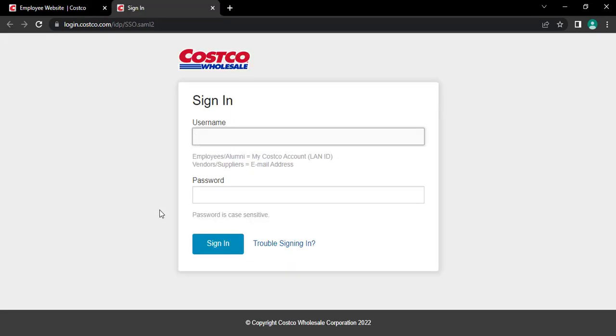It will take you to its login page. Type in your username and password correctly. If you're an employee or alumni of this company, then type your LAN ID. But if you're vendors or suppliers, then type in your email address.